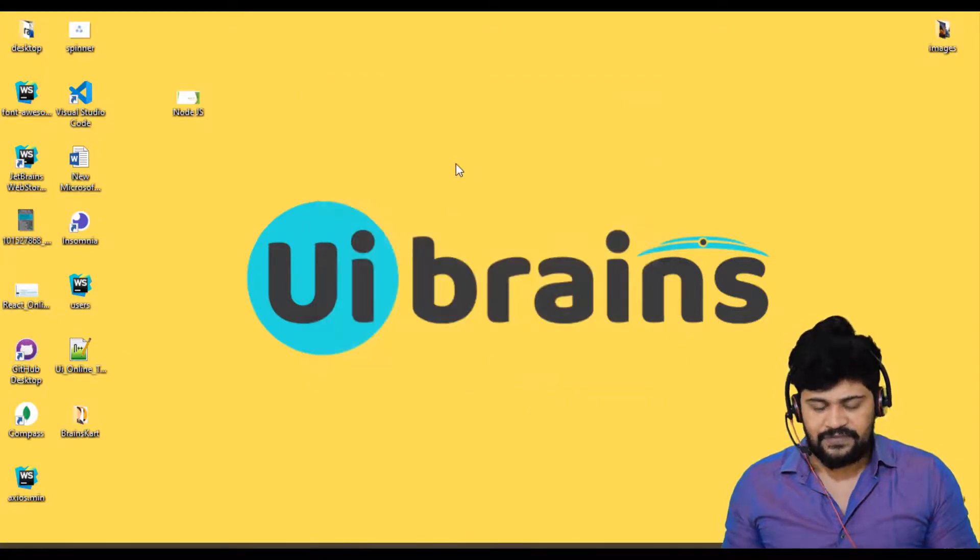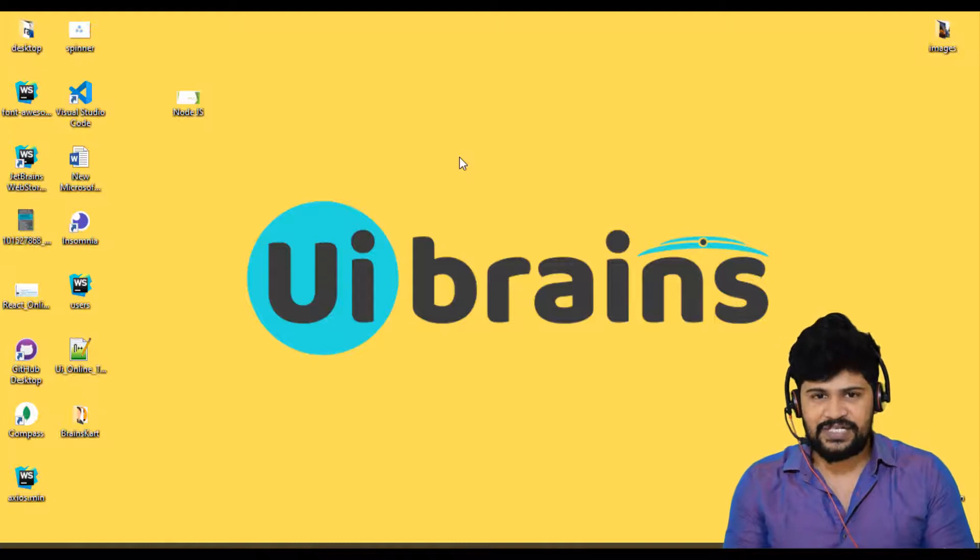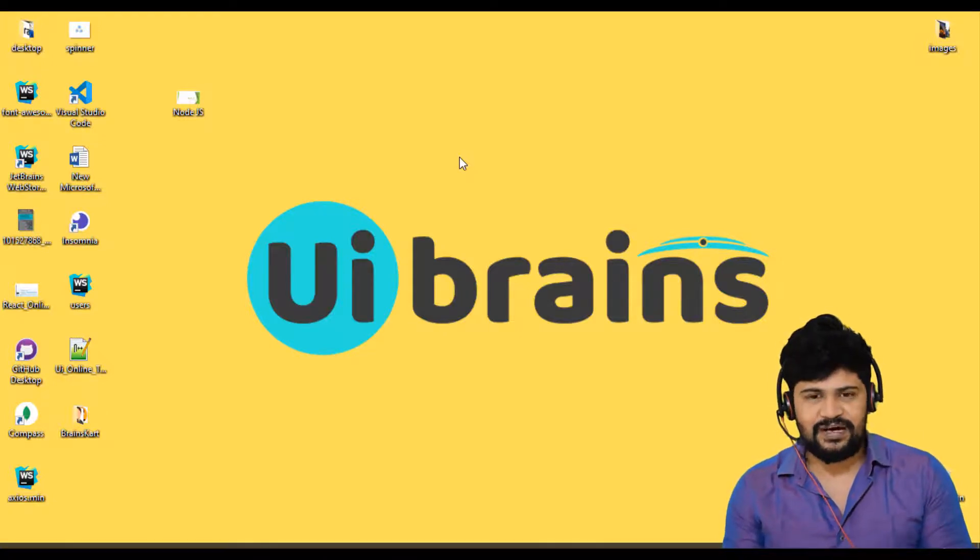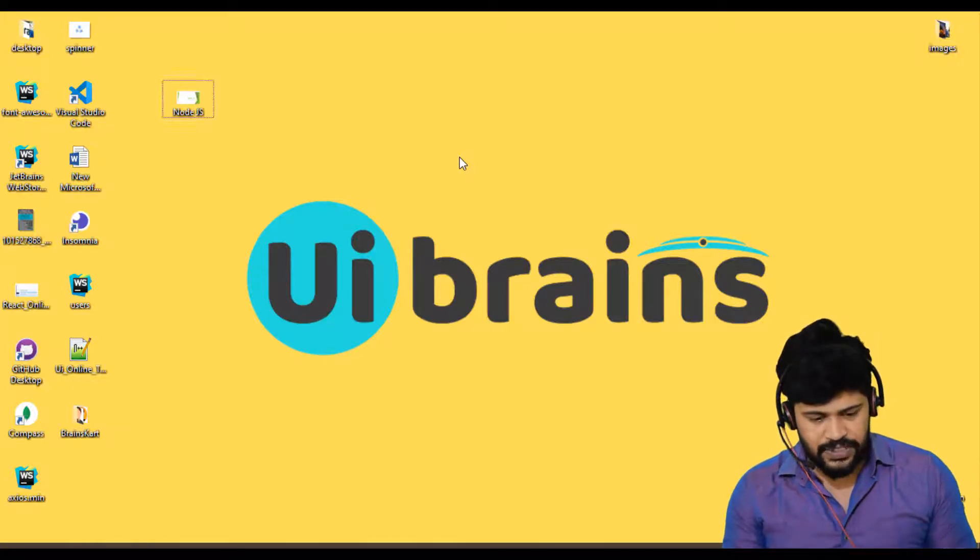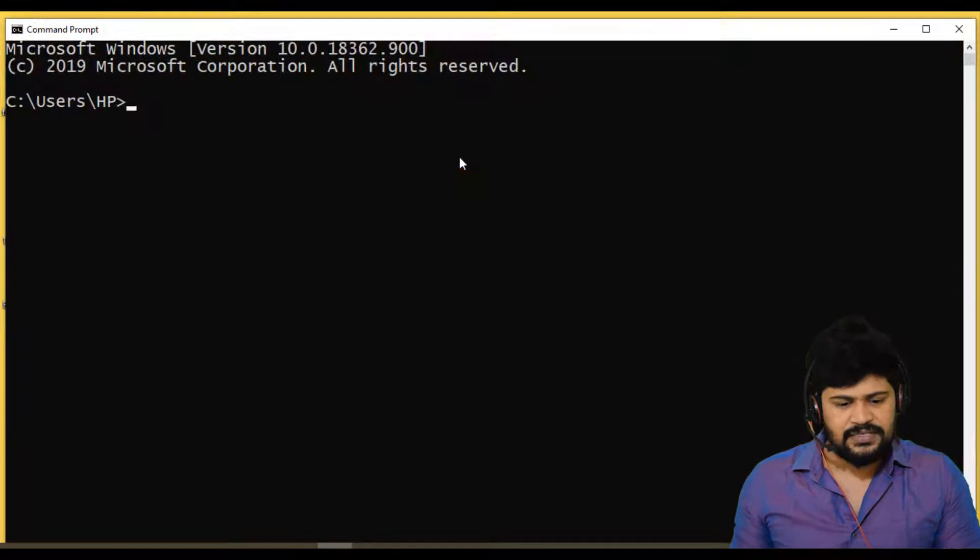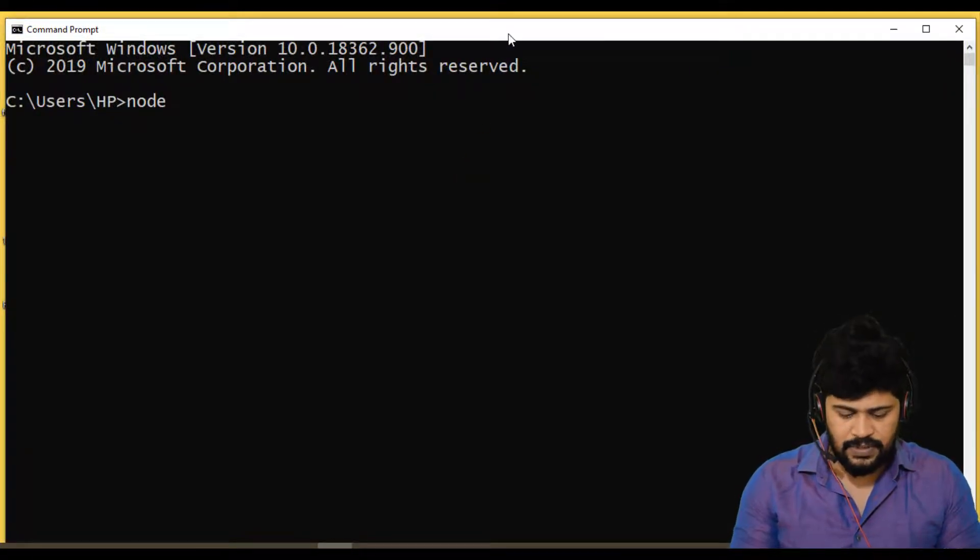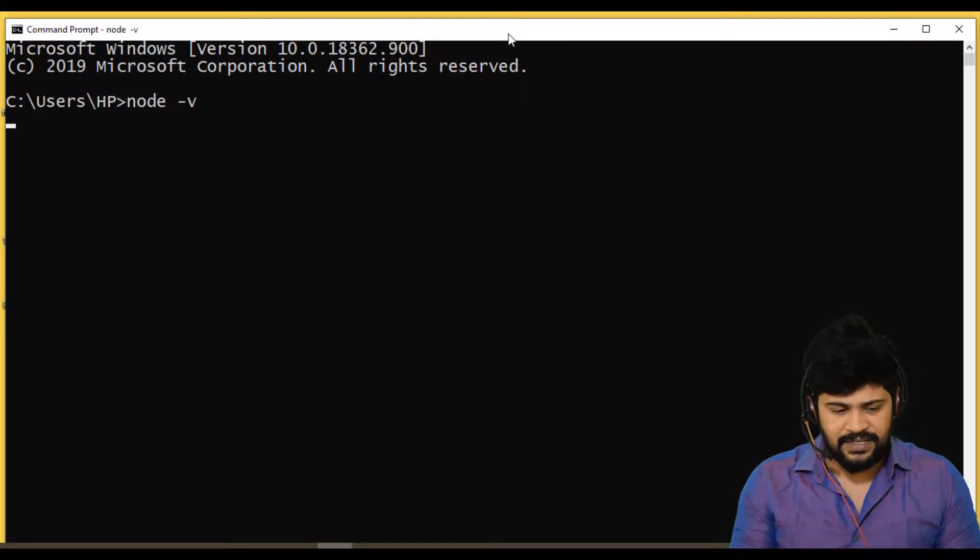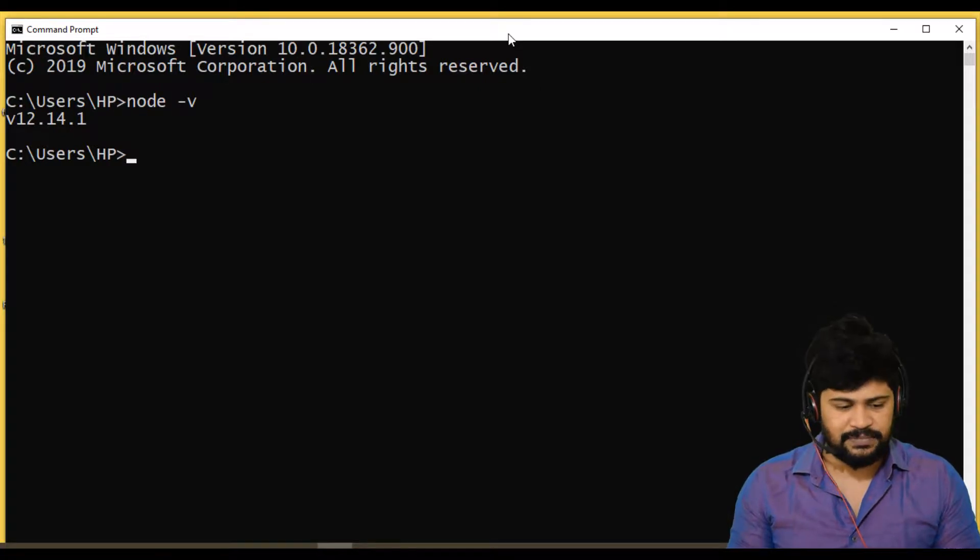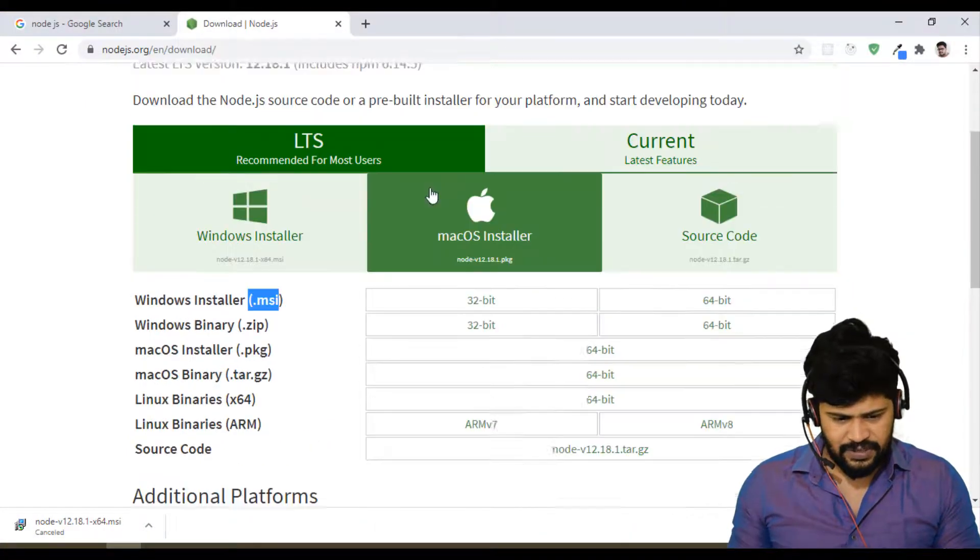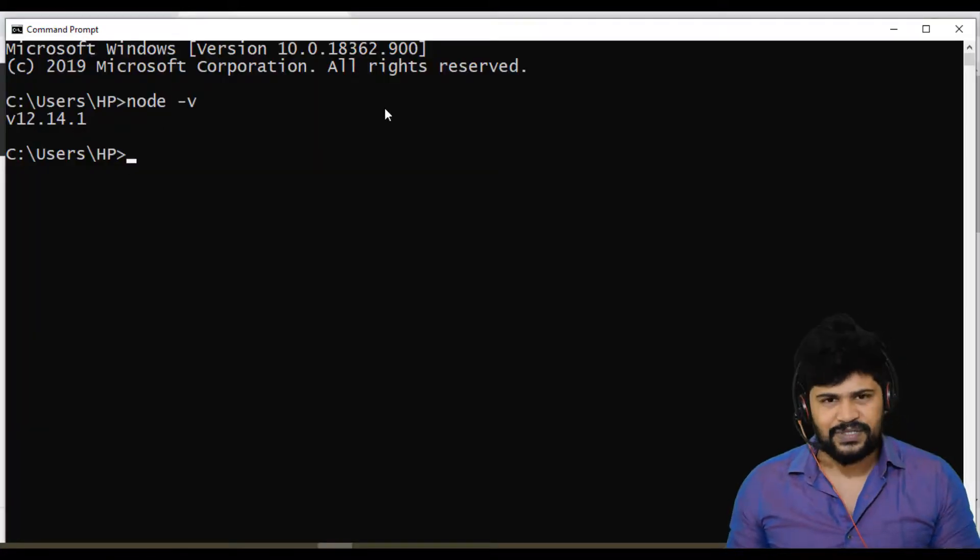So once you're done with the finish, you must check the version of Node.js. You must cross check what is the version of Node.js. So you can open a command line. In the command line, you can just type node space minus v in lowercase. So you get the version 12.14.1. I'm using a bit old version. I think current version is 12.18. I'm using 12.14. That's okay.